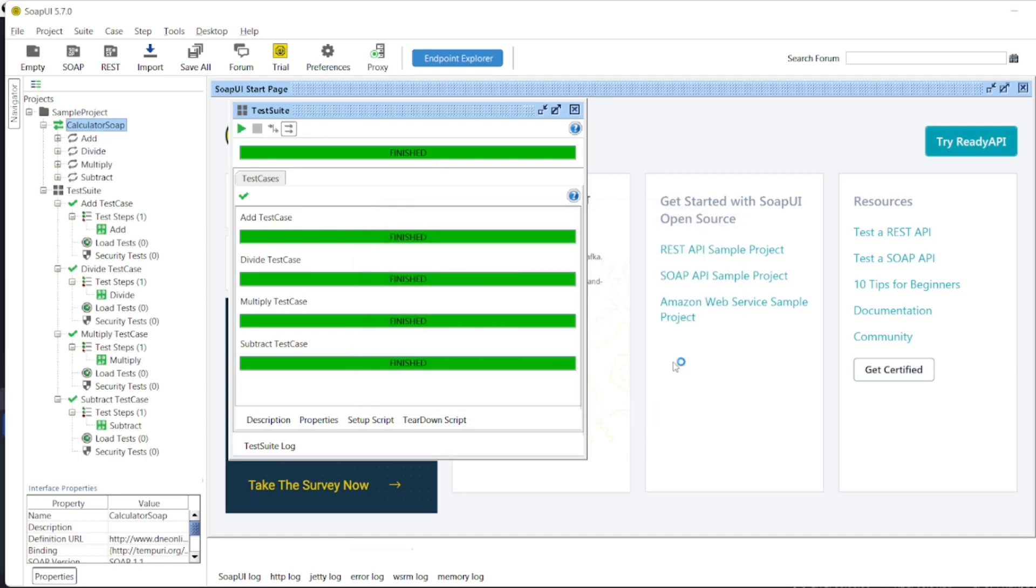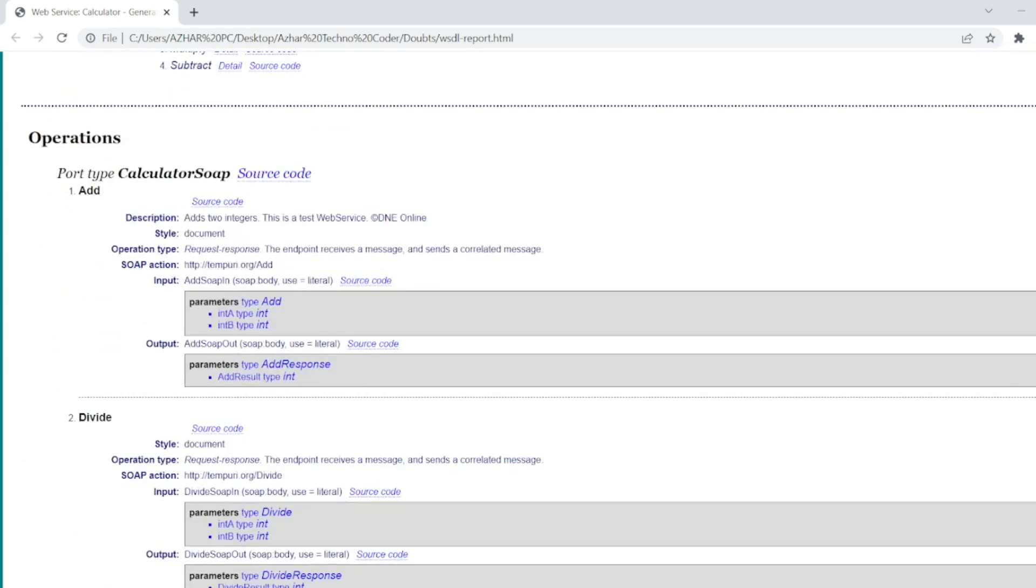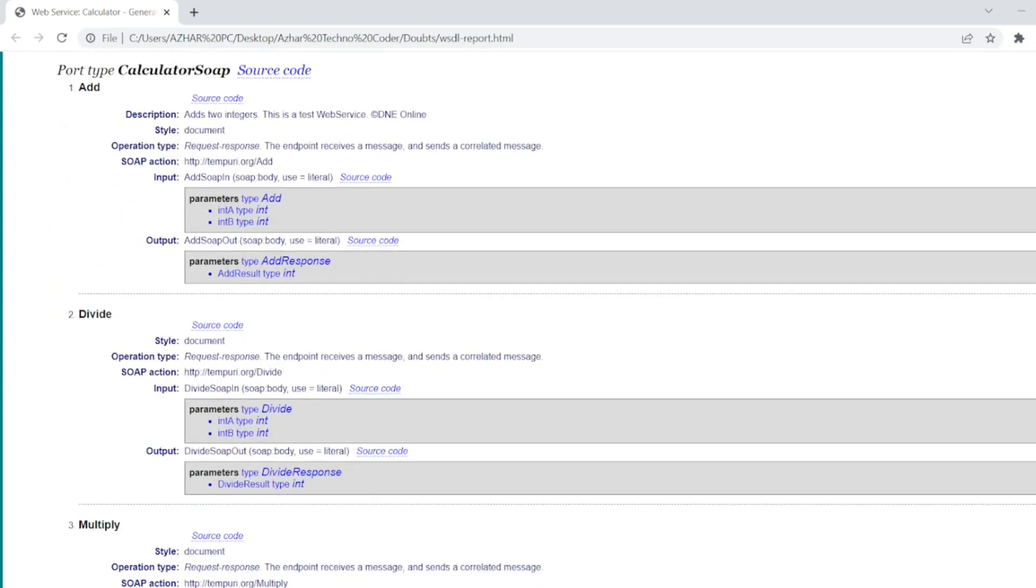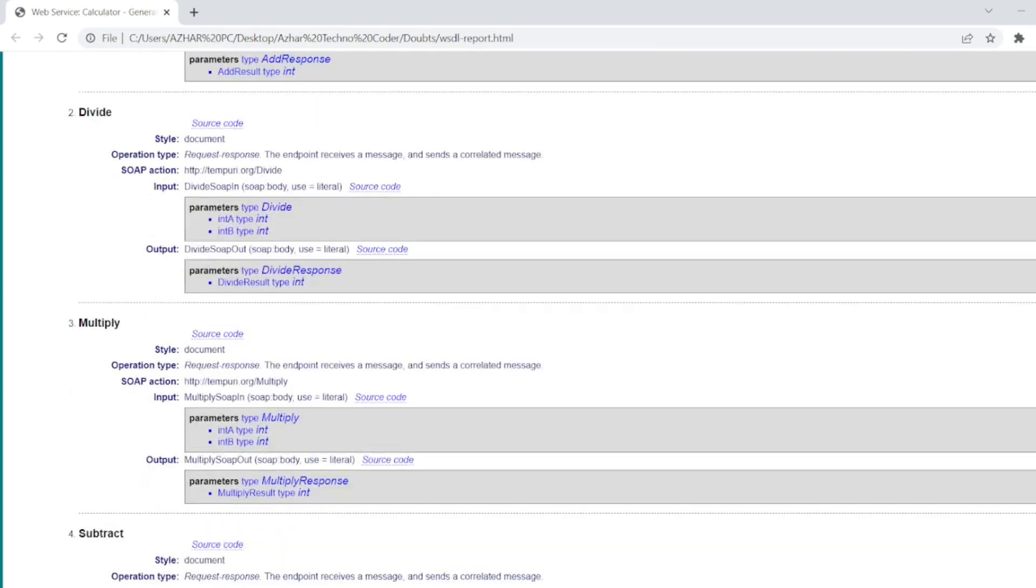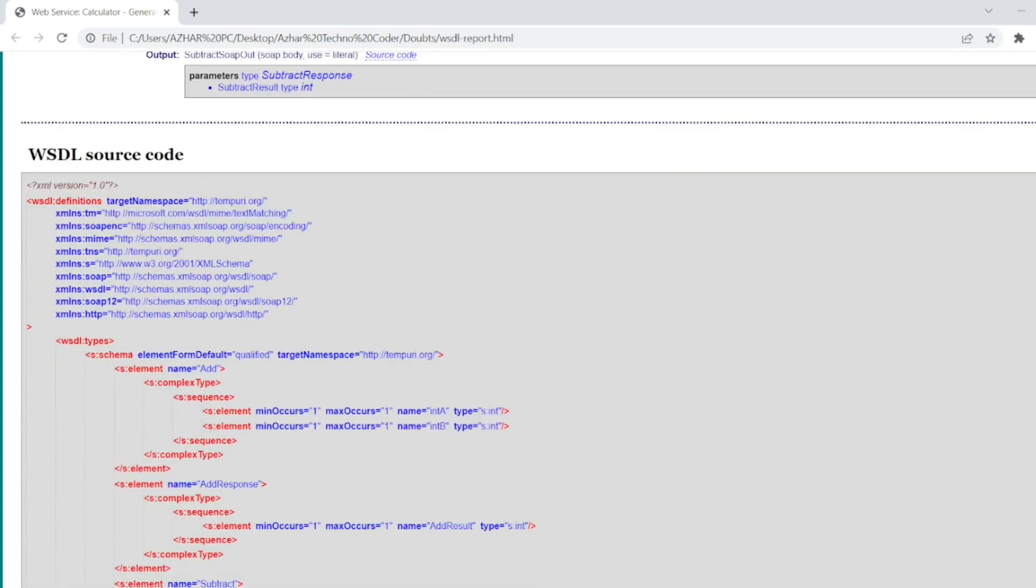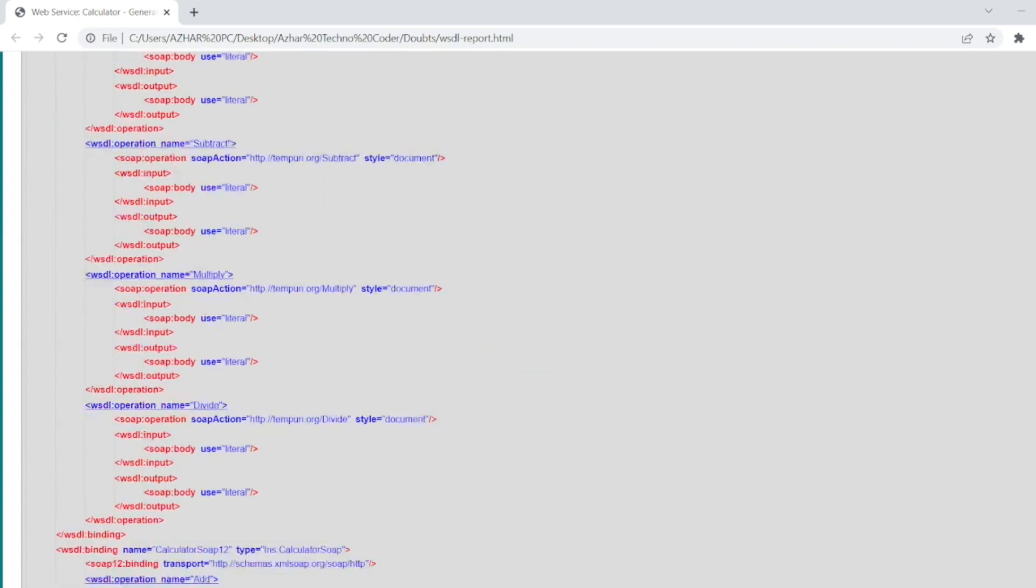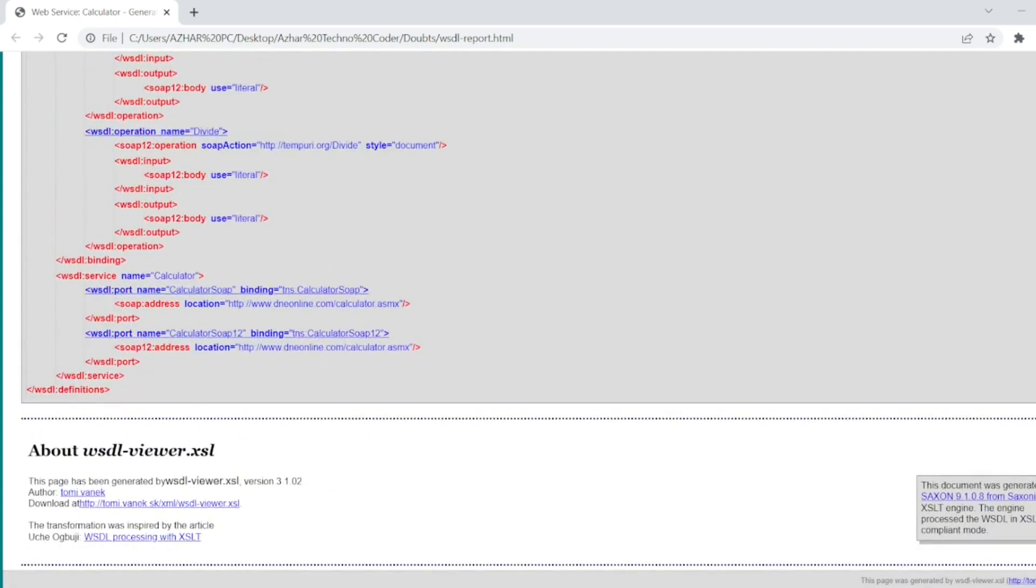Now the documentation will open in a browser. You can see this won't be like the release notes, but it will be a documentation for us to understand a little bit. Here we have web service calculator, this is the source code. Those are the operations which it was performing: add, divide, multiply, and subtract. And this was the WSDL source code which we have added in this program.